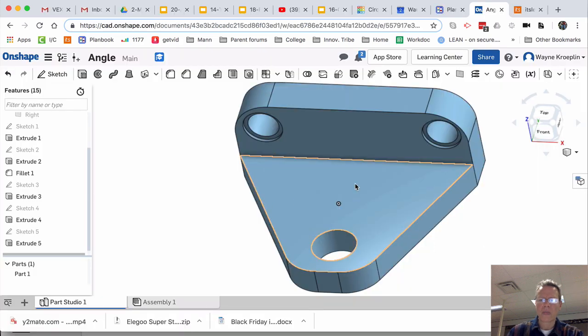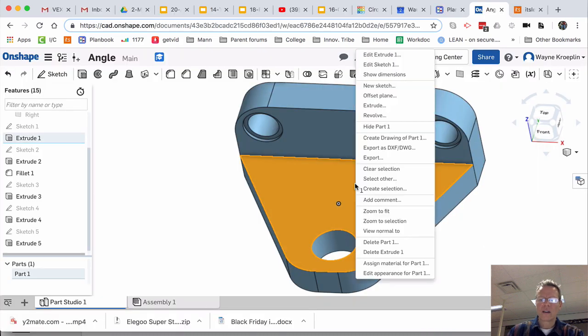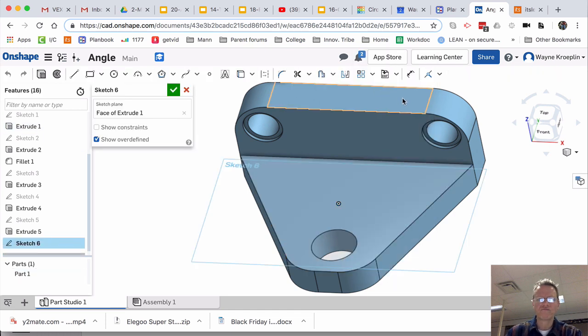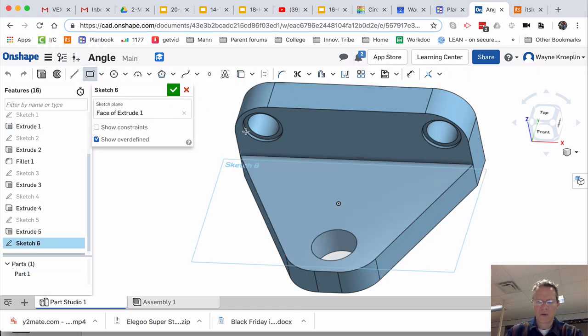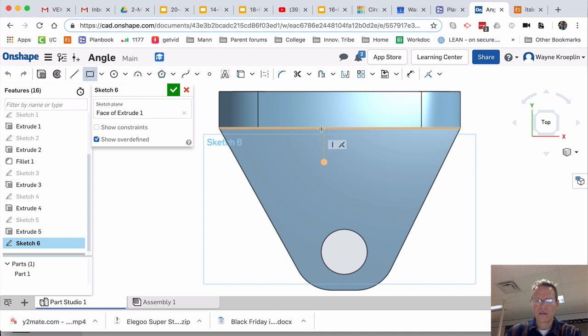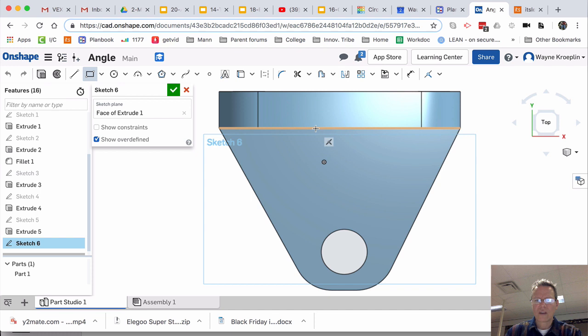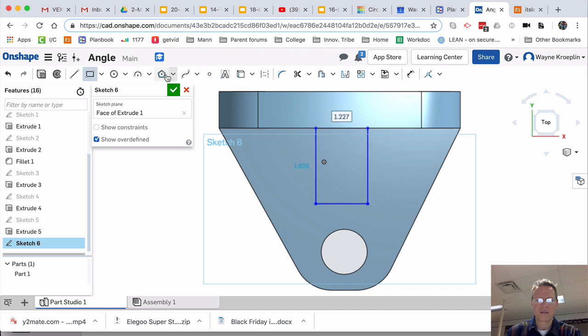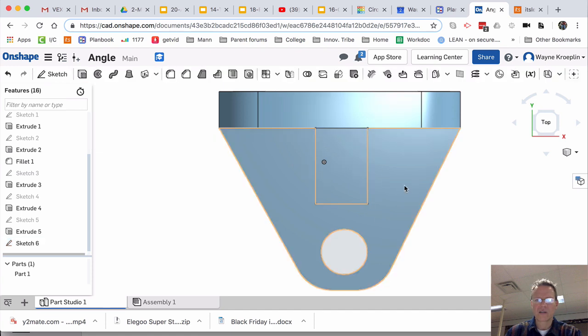Now this is what stumps a lot of people is this thing here. It's actually really easy to do. Right-click, new sketch. And I'm going to create a rectangle. About like that. Might be a little bigger than our picture. I think it's good enough.